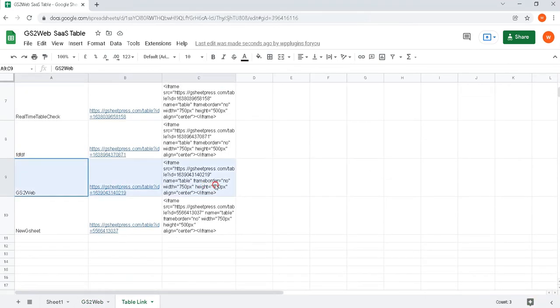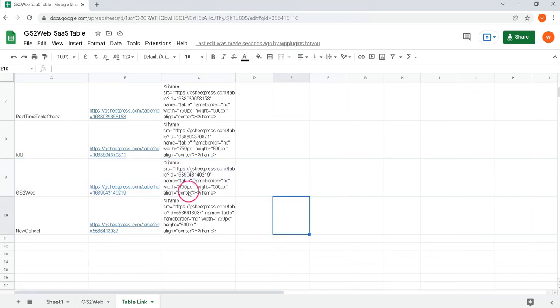You can see another sheet will open for your all table links. Copy iframe code or full URL from this link list.